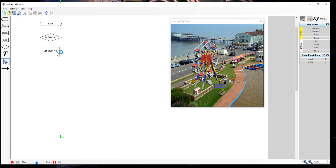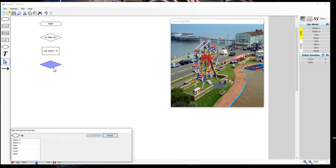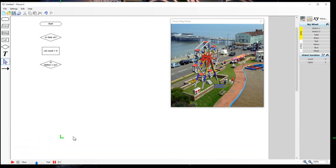Next, we're going to use our decision block again. This is going to be for our button - you can see the buttons down here. So we're going to choose what happens when one of these buttons is pressed: 'is button one on?' Click OK, and you can see we've got our decision.